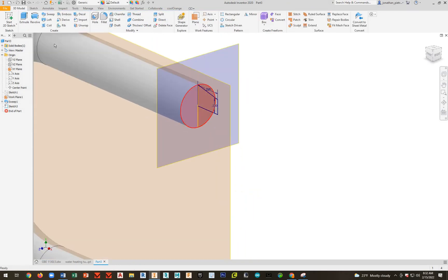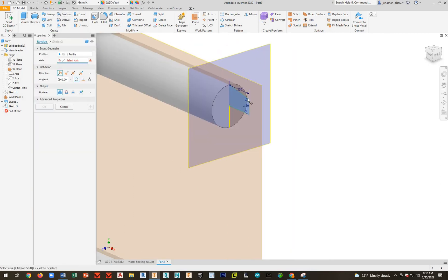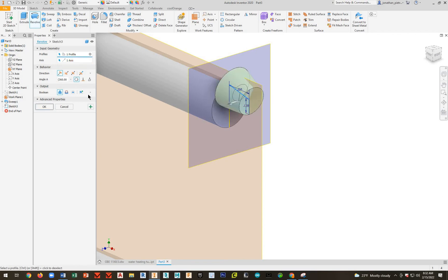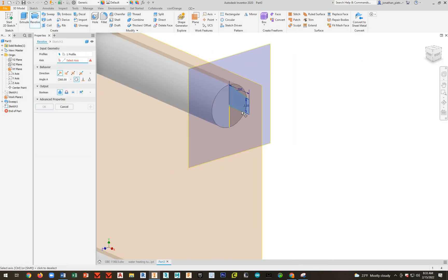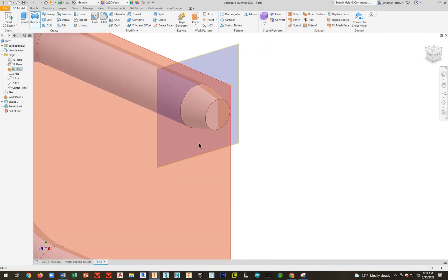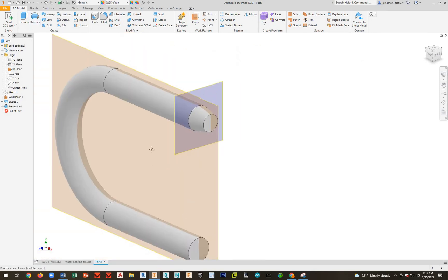Now we should be able to revolve this. So we're going to go ahead and go to revolve. There it is. Sorry, I hit the wrong axis. Revolve. There's my axis right there. And then go ahead here in the 360 degrees. Beautiful.